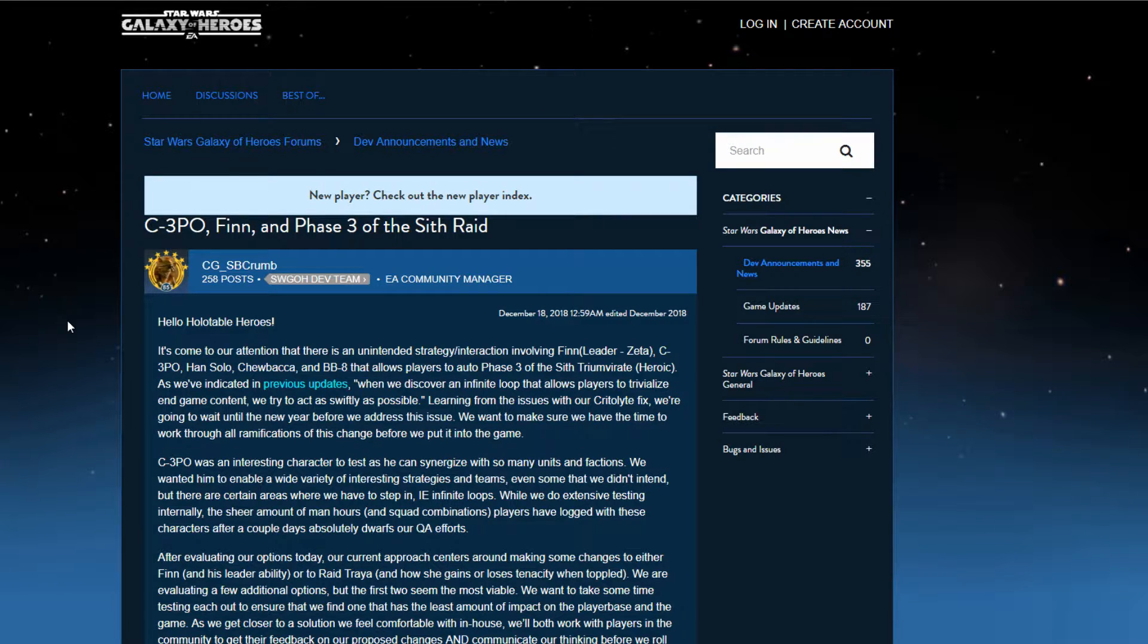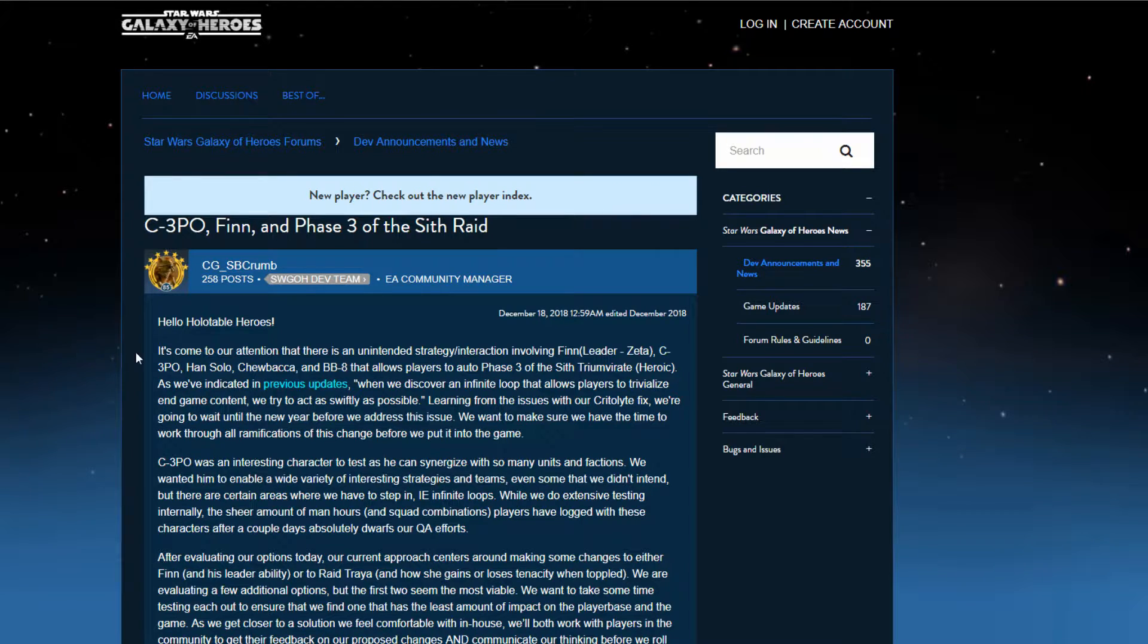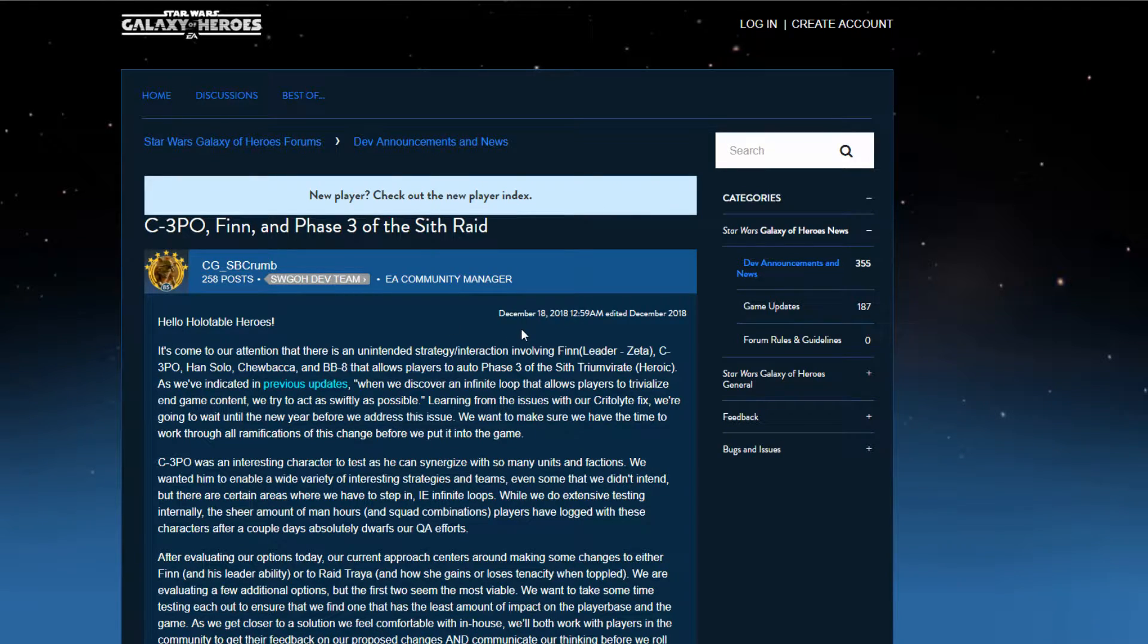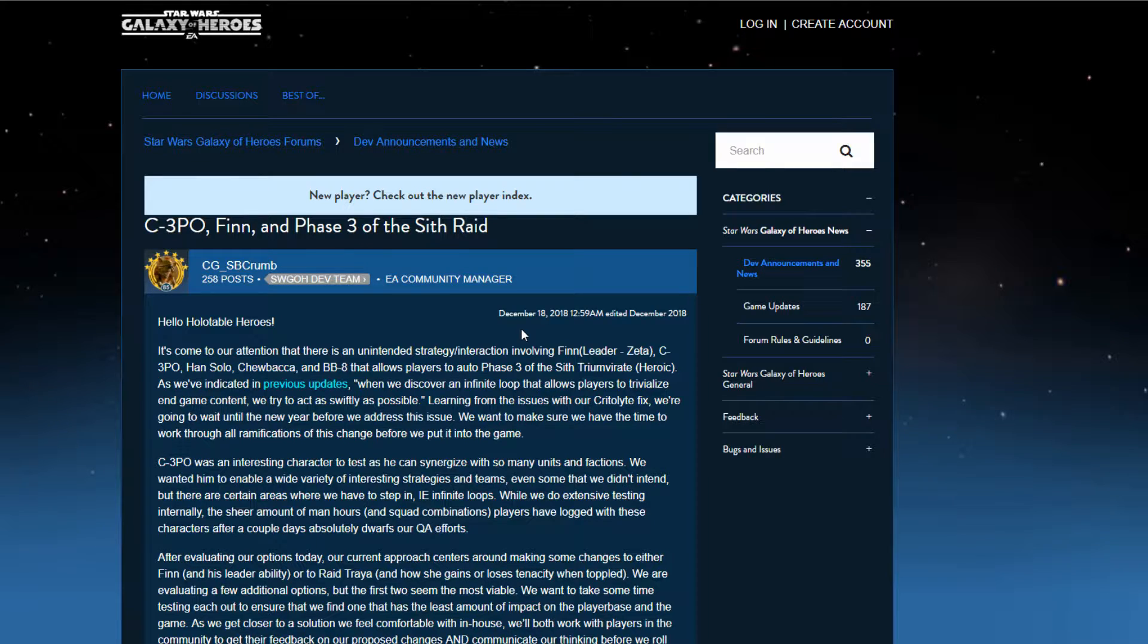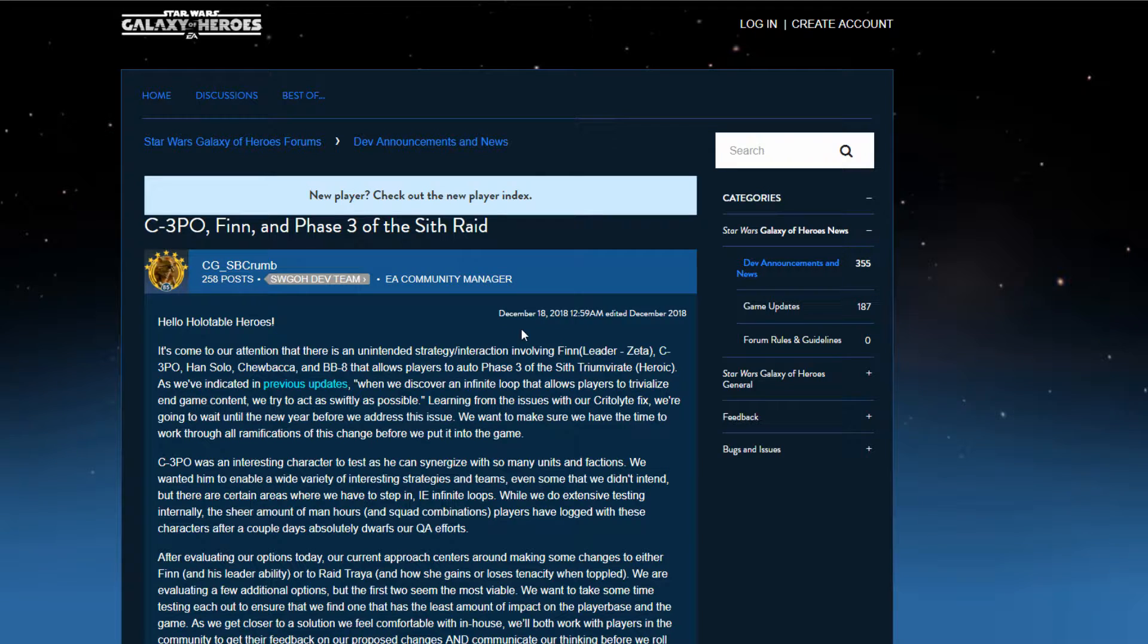We've yet to see what's going to happen with C-3PO, Finn, Phase 3 of the Sith Raid. And so, yeah, I want to talk about it. I want to throw my thoughts out there. Do some of you agree with me, disagree? Please spread and share this out.